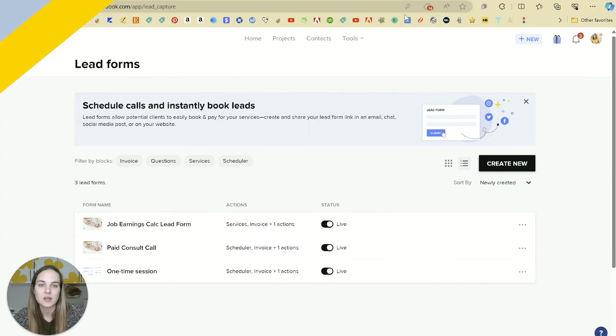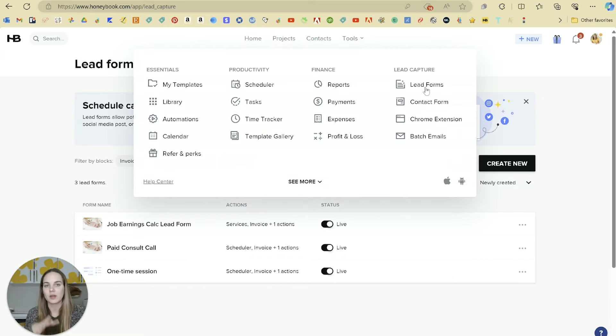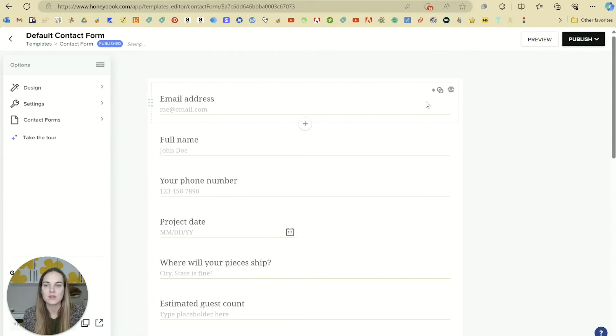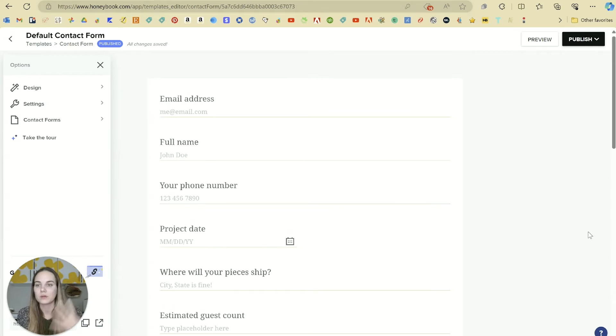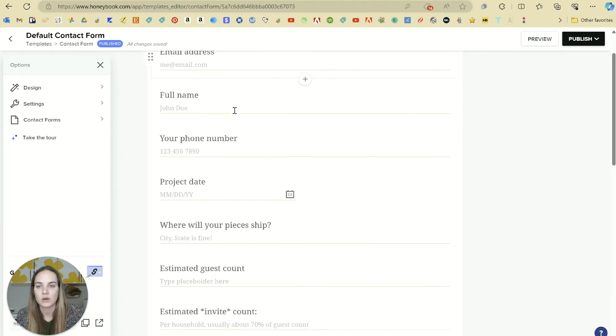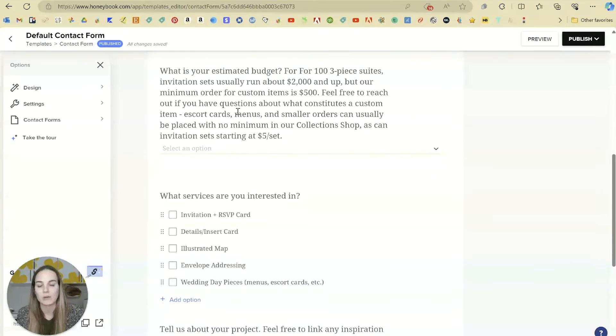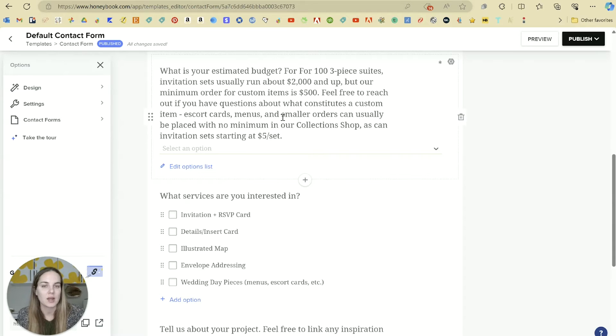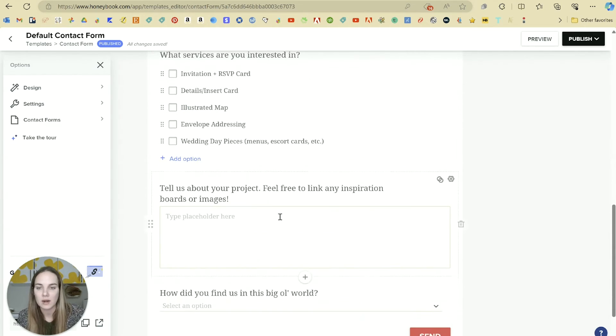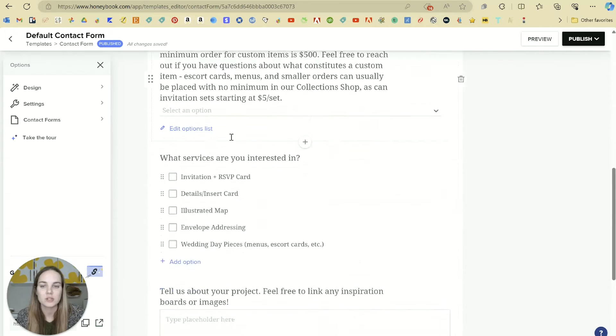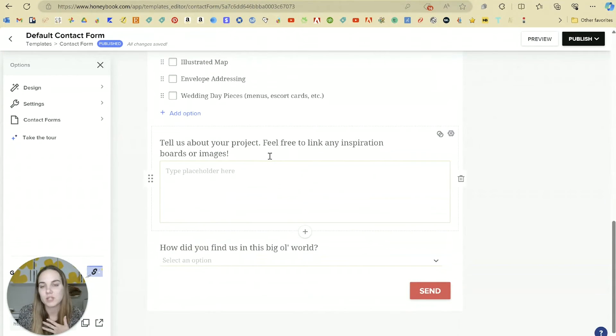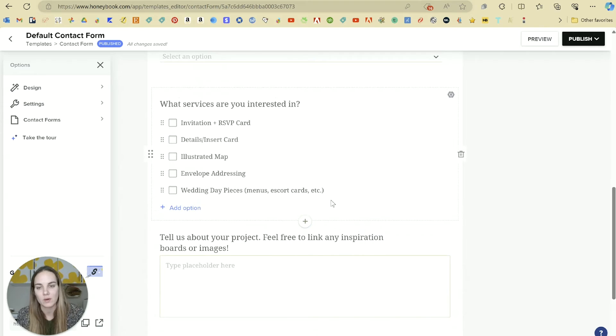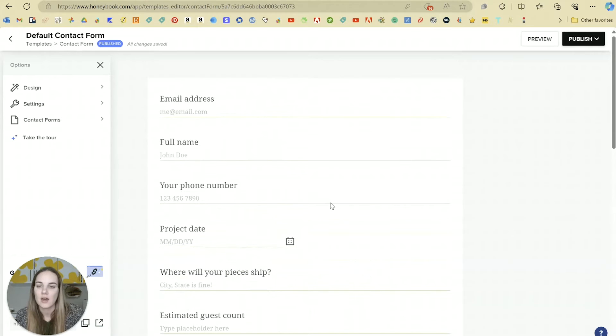Something that's existed for a long time in HoneyBook is called a contact form, and this is a form that you can basically embed or link out somewhere. You can put this on your website and it will get all of your client information. Think of this just as a regular old contact form on your website. This is kind of what mine looks like. We ask about the budget, the invitation count, because I'm an invitation designer. We have some dropdowns about what they're interested in, et cetera.